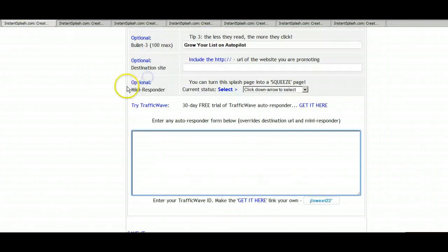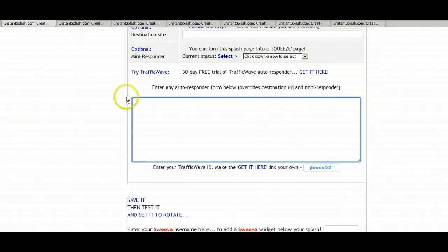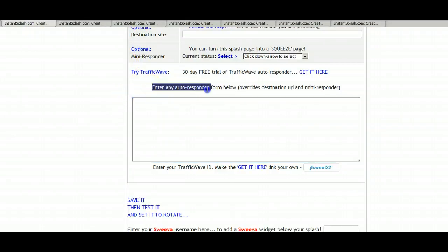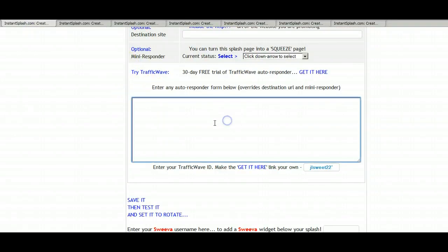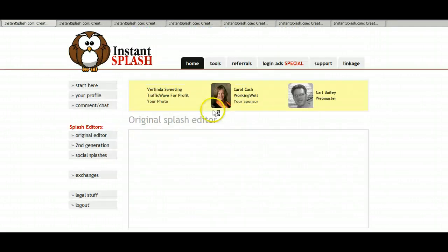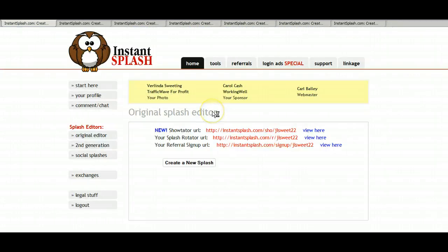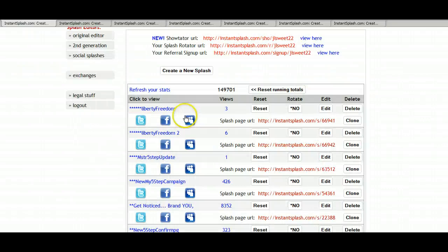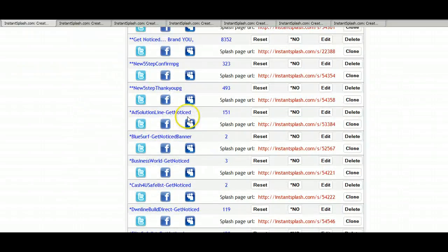Now if you have an autoresponder, you can enter any autoresponder form below right in this box, paste it here. And once you have it, you save it. And let's check this out. See what it looks like.